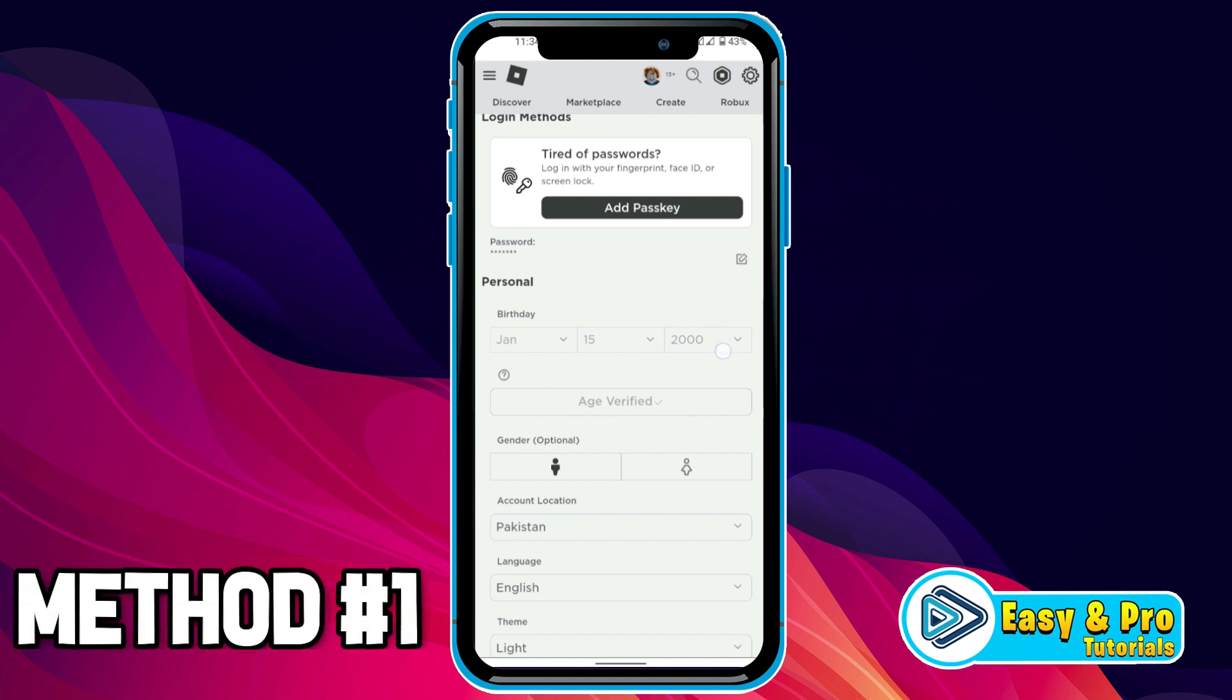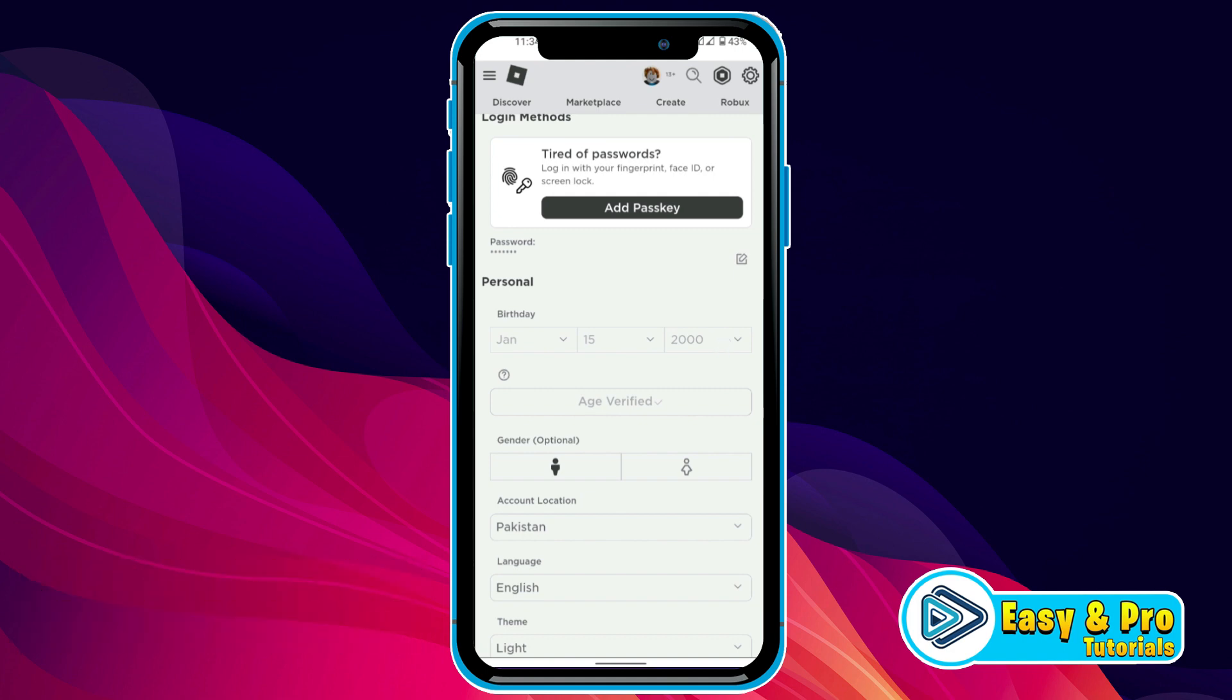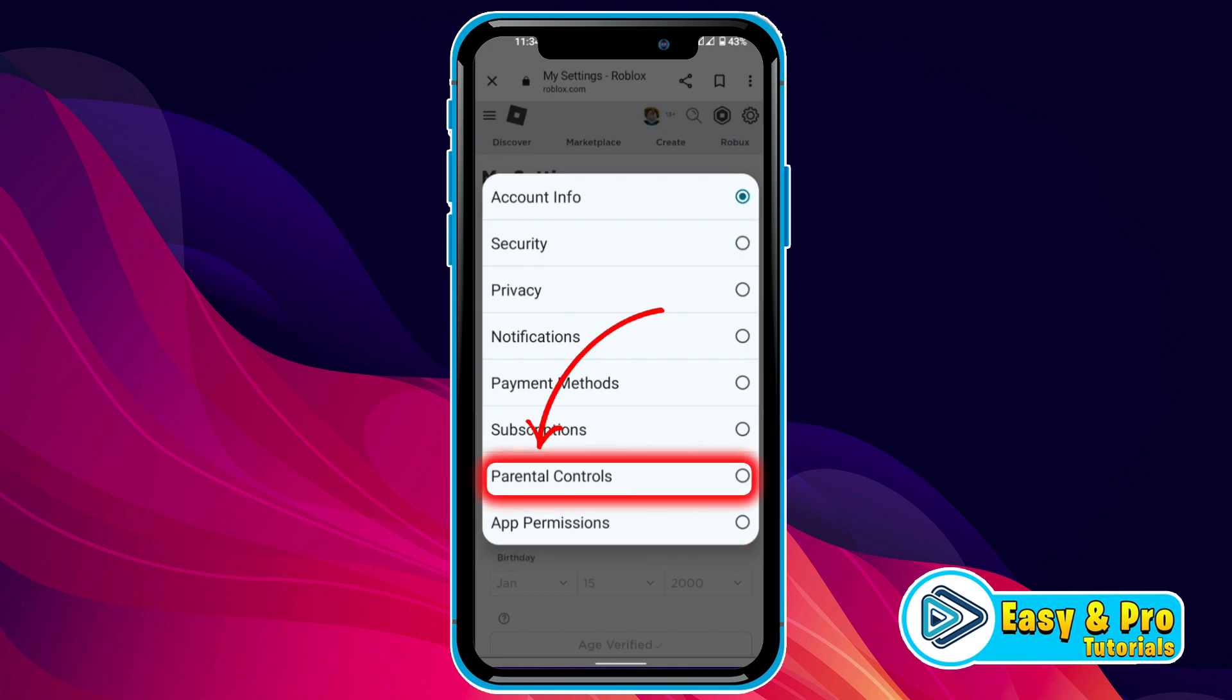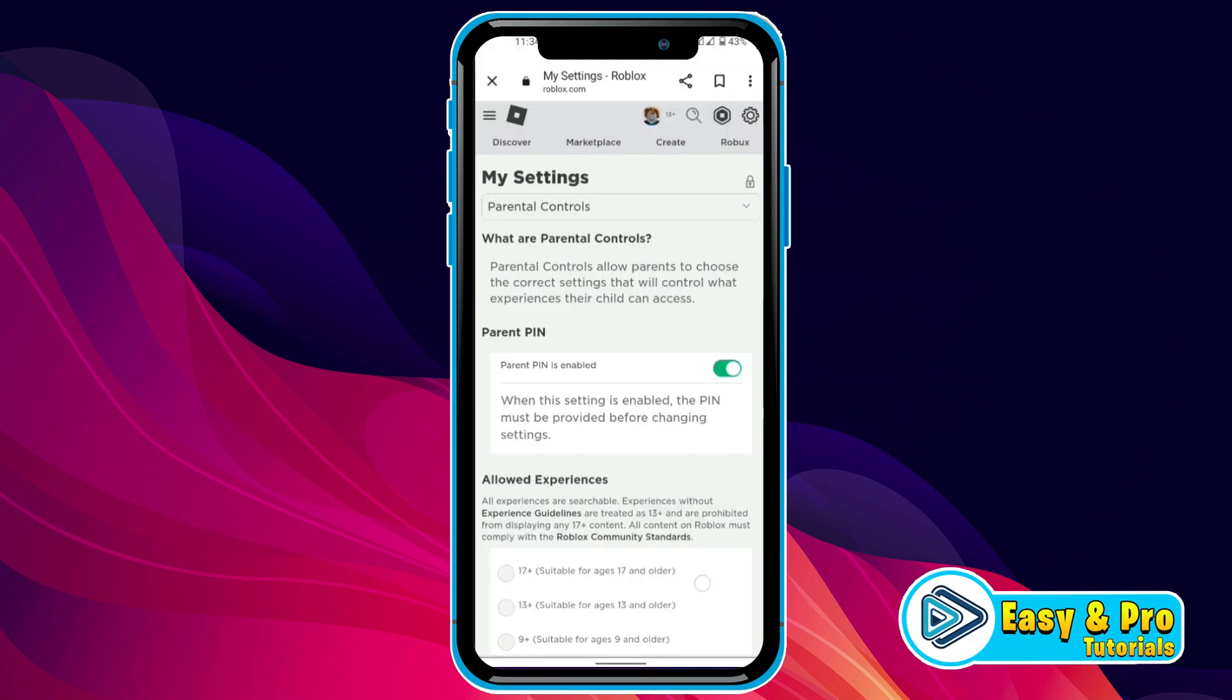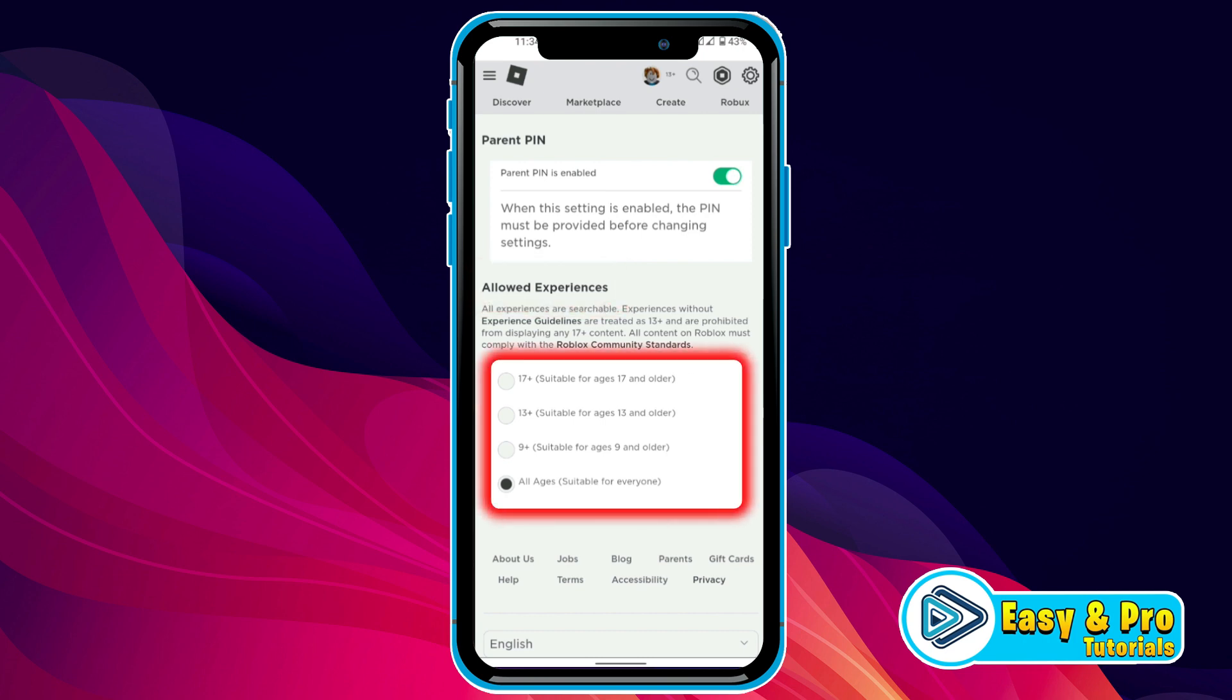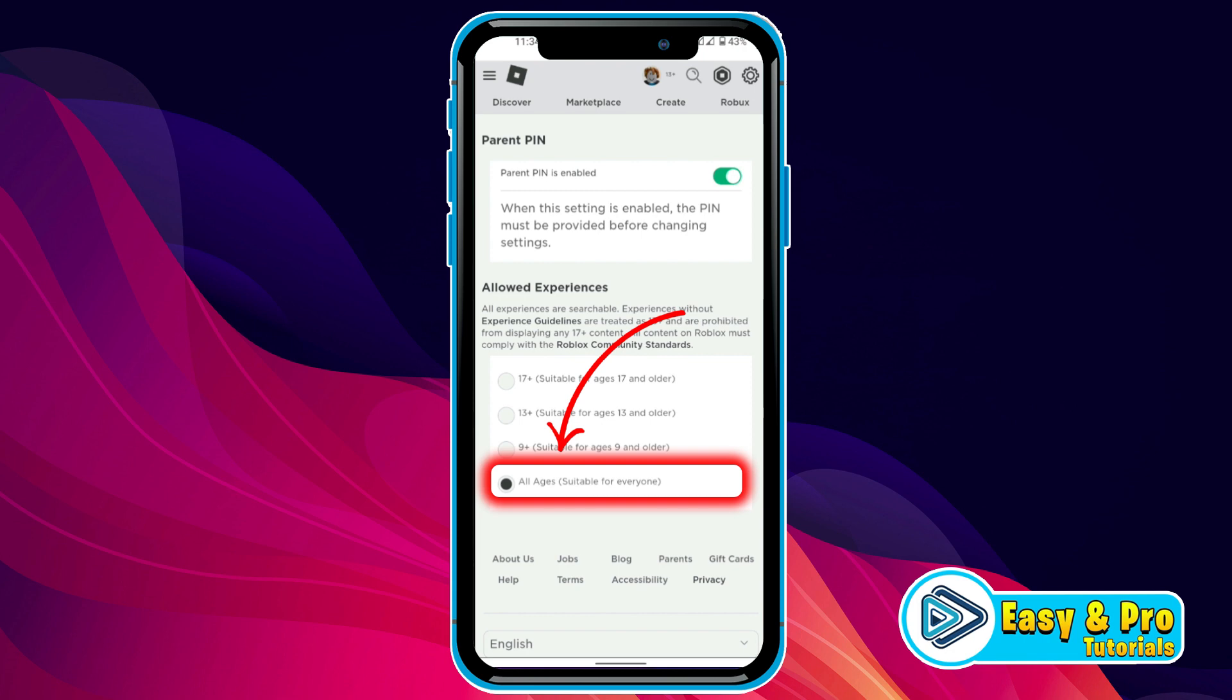But to change age, for the first method, click on account info and you'll find some more options. You have to open parental controls. And here if you scroll down, you'll find allowed experiences. You can select 13+, 17+, or all ages. I will recommend you to select all ages.